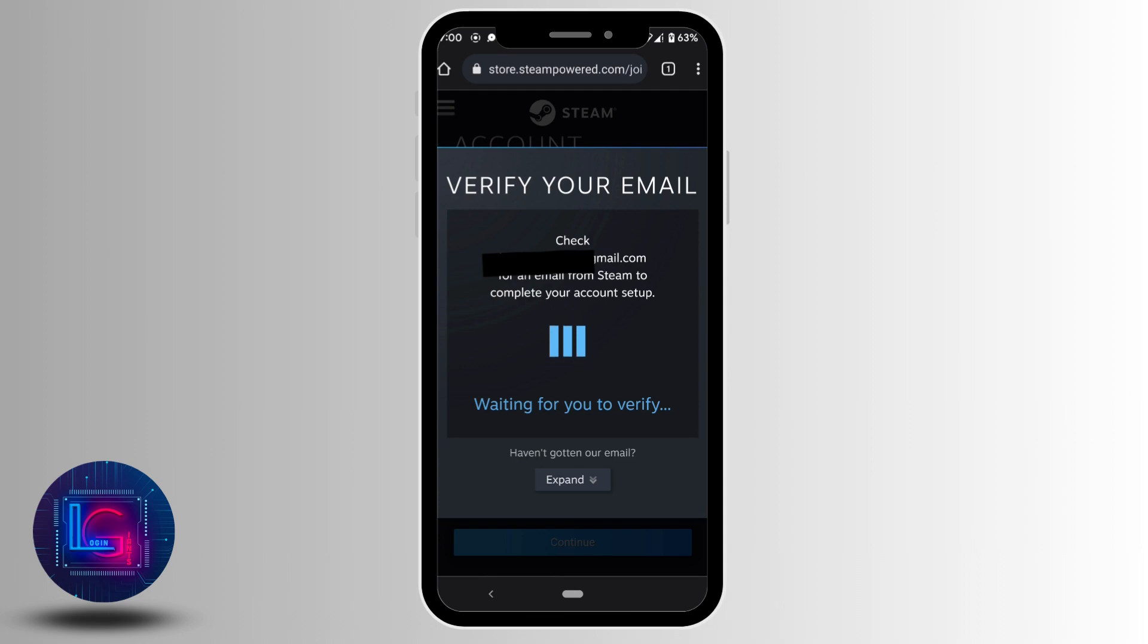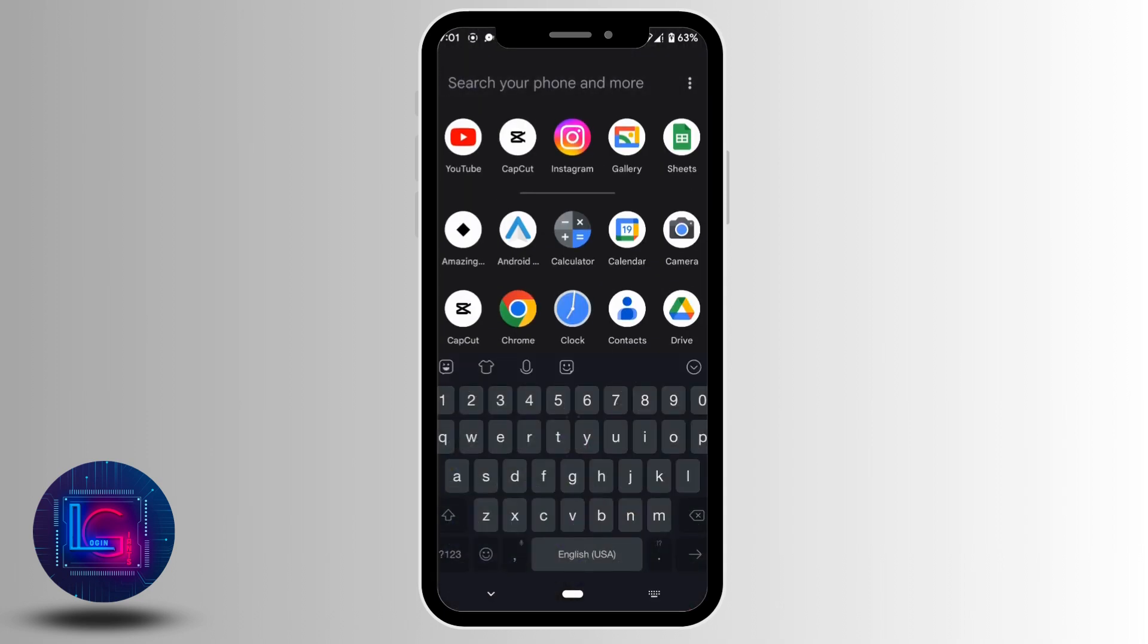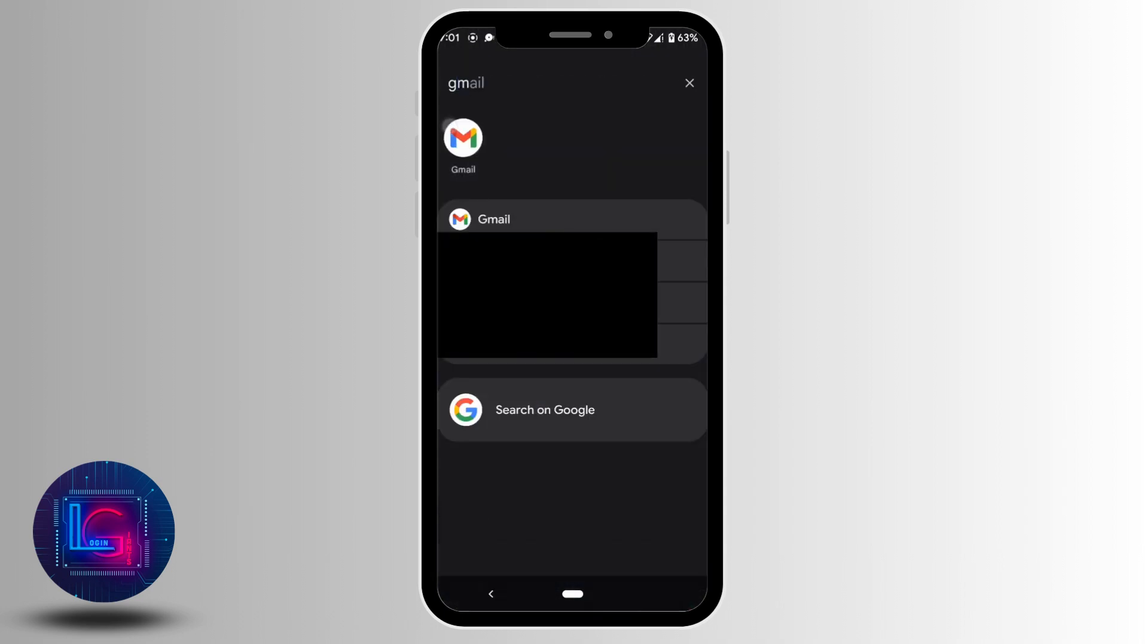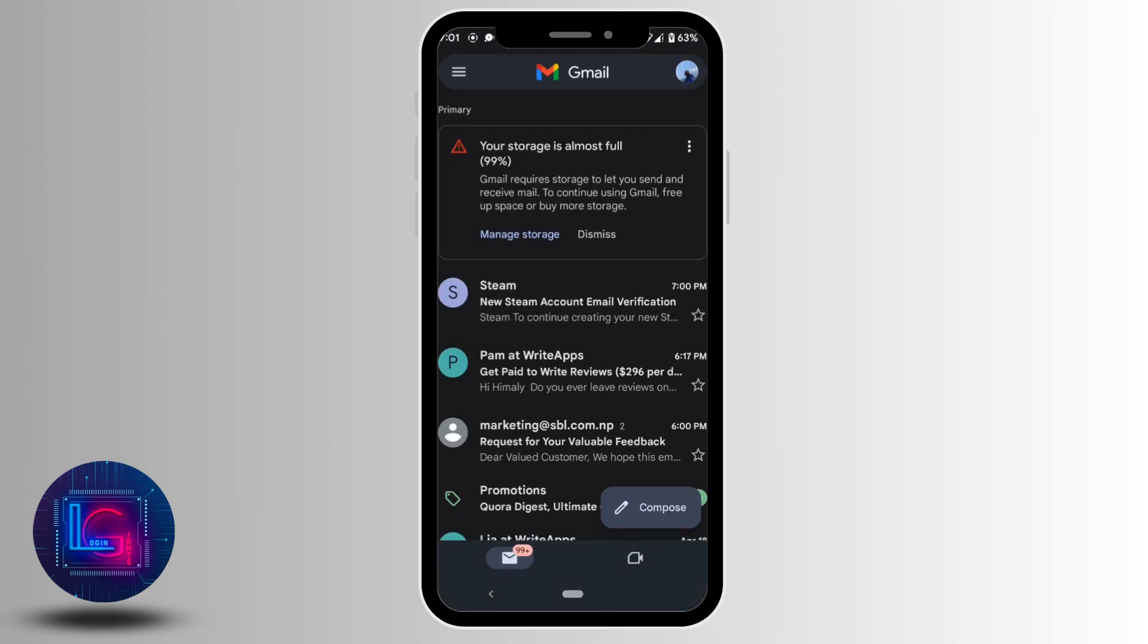It will send you one verification mail to your email address. You need to go back and head over to your gmail. There you can see that we have already received the mail. Tap on it.